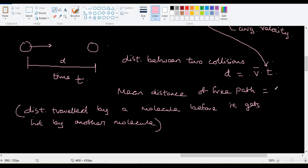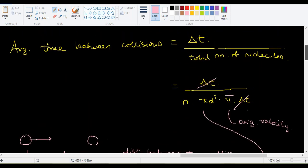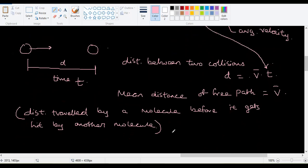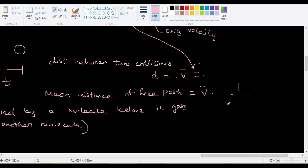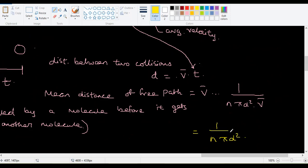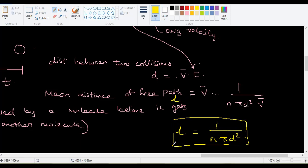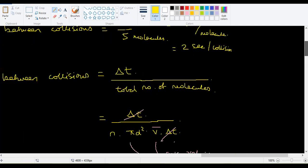That's the meaning of mean free path — the average distance a molecule travels before it gets hit. So λ = v̄ × t, where t is time between two collisions, giving λ = 1/(n·πd²). A more accurate derivation — which accounts for all molecules moving — introduces a factor of 1/√2, giving λ = 1/(√2·n·πd²).